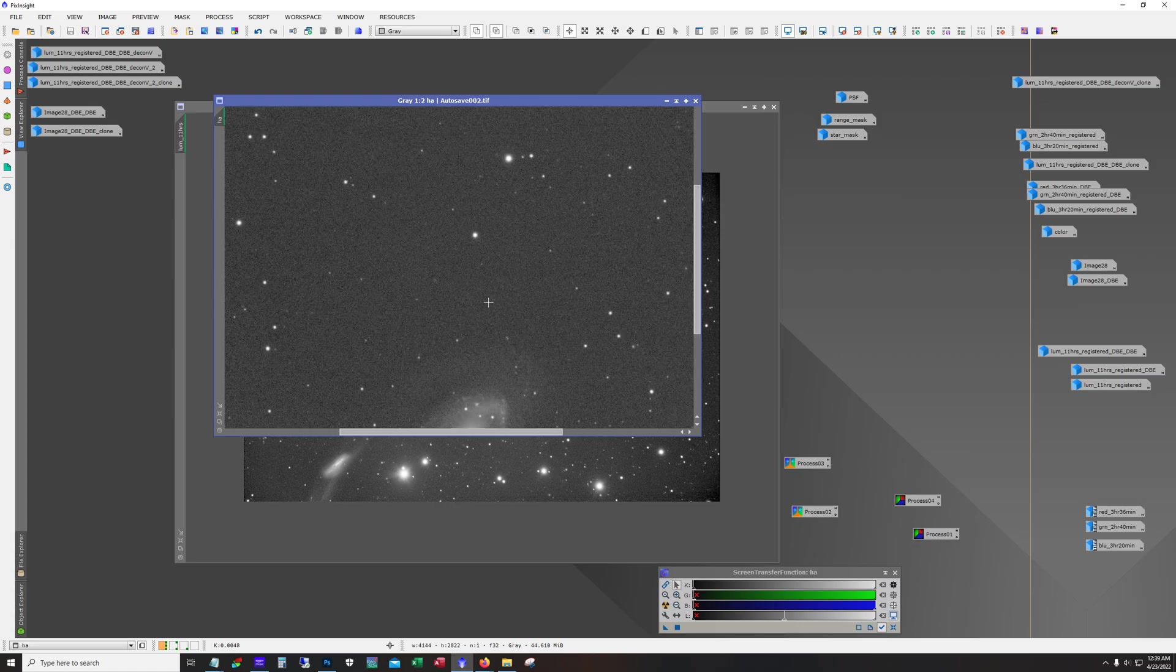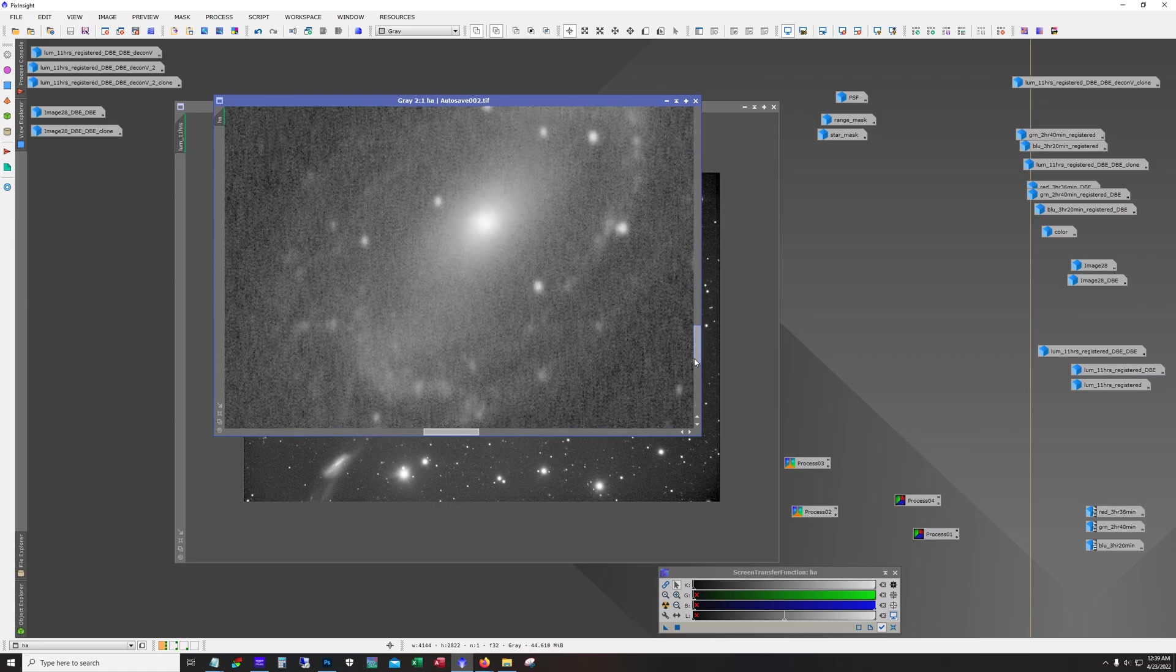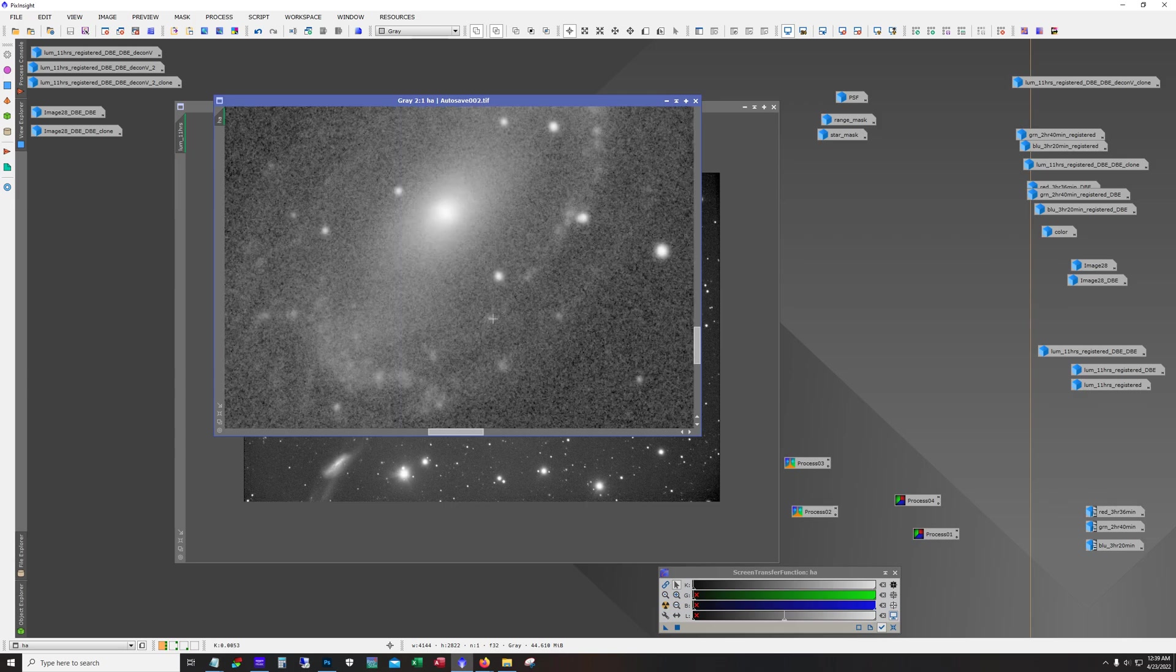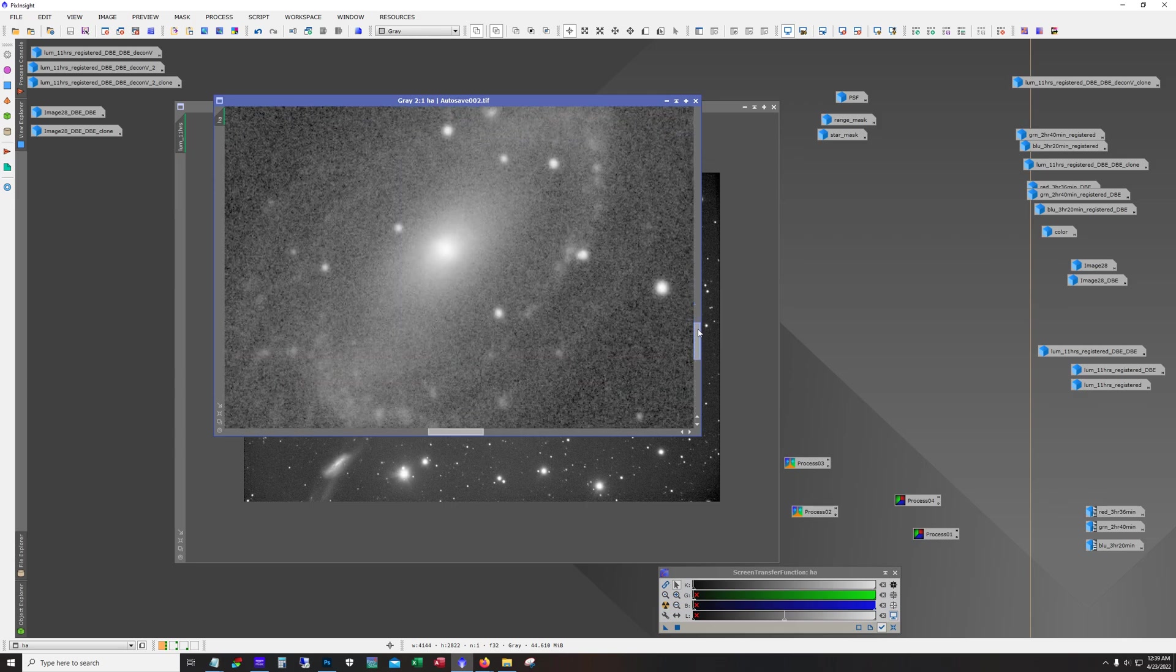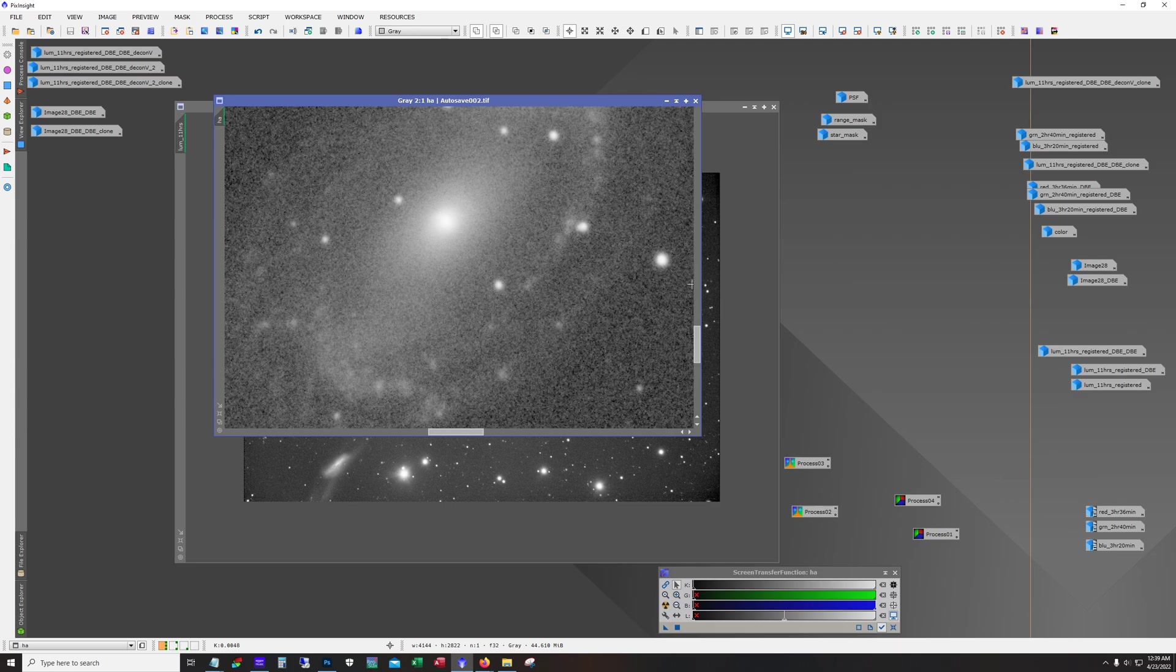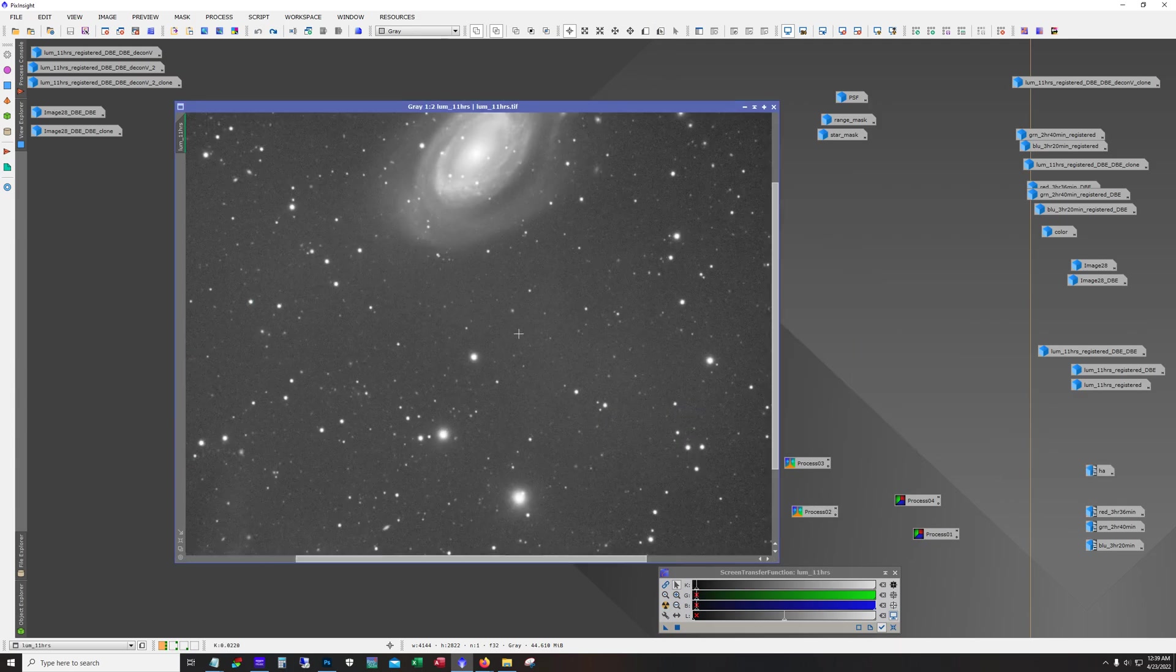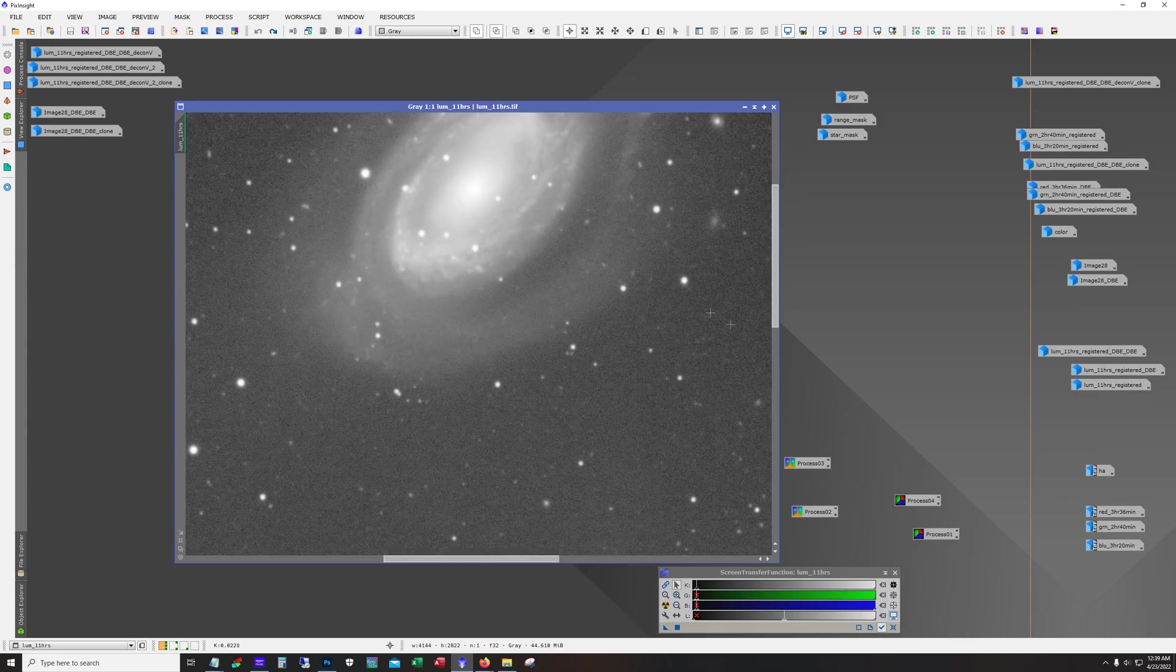If I want to do HA I'll have to reshoot. If we look really close, I don't think at least the HA data that I got is that spectacular anyway. I think it would have added a little bit of color, but whatever. Here's 11 hours of luminance.